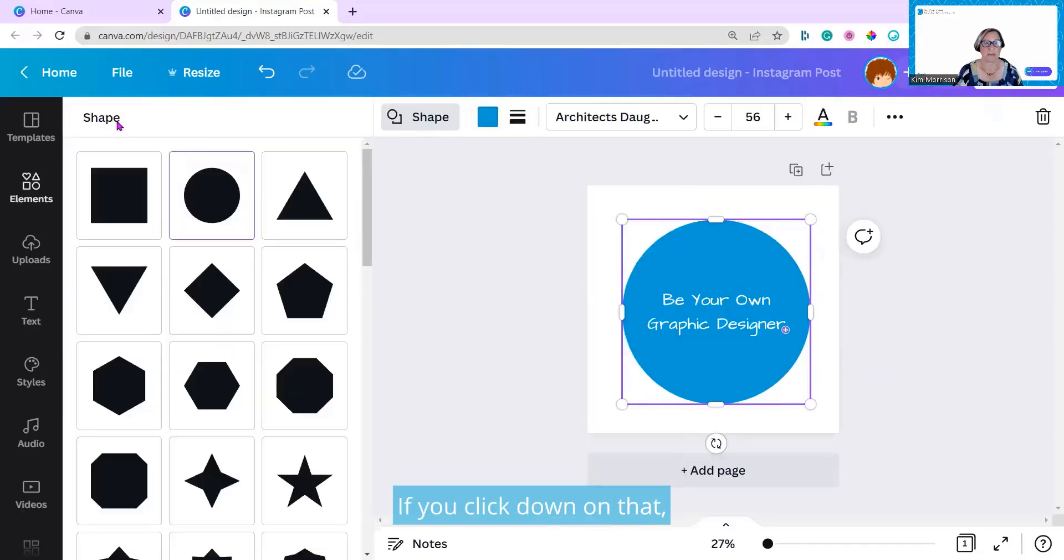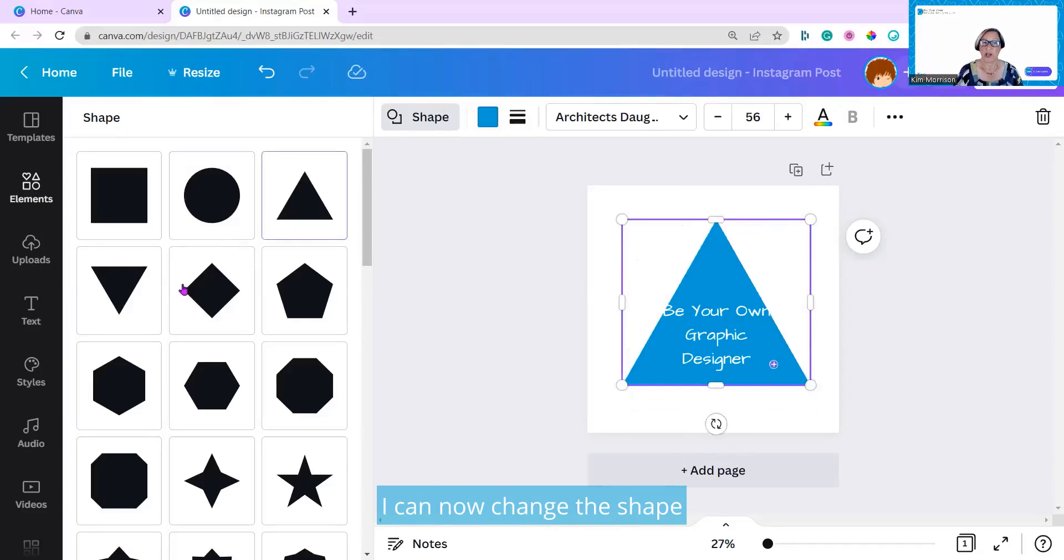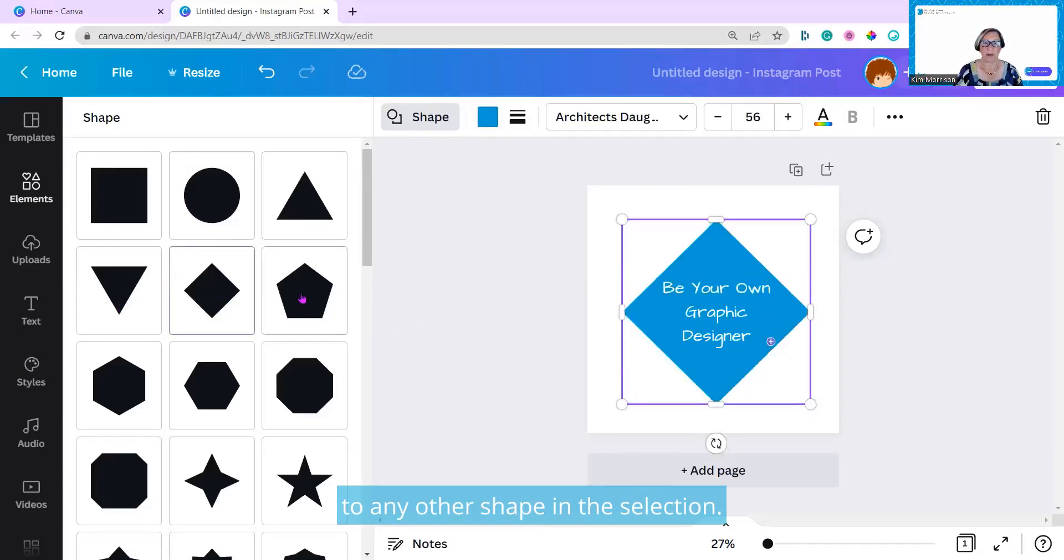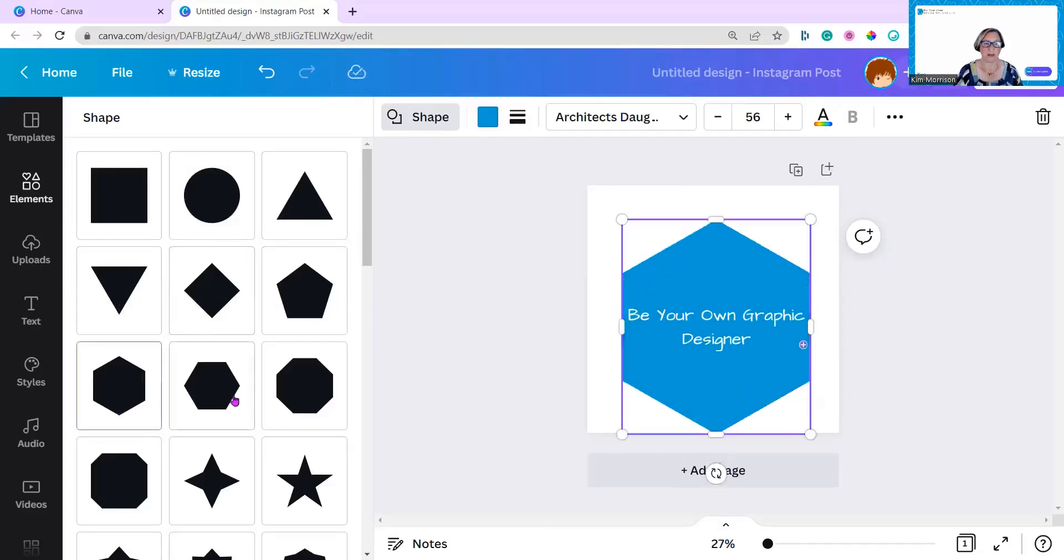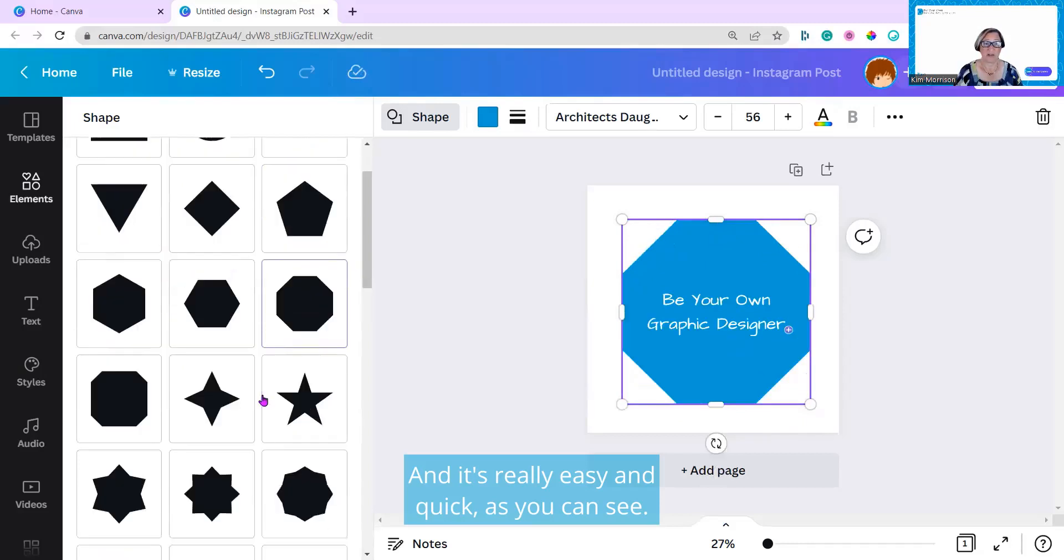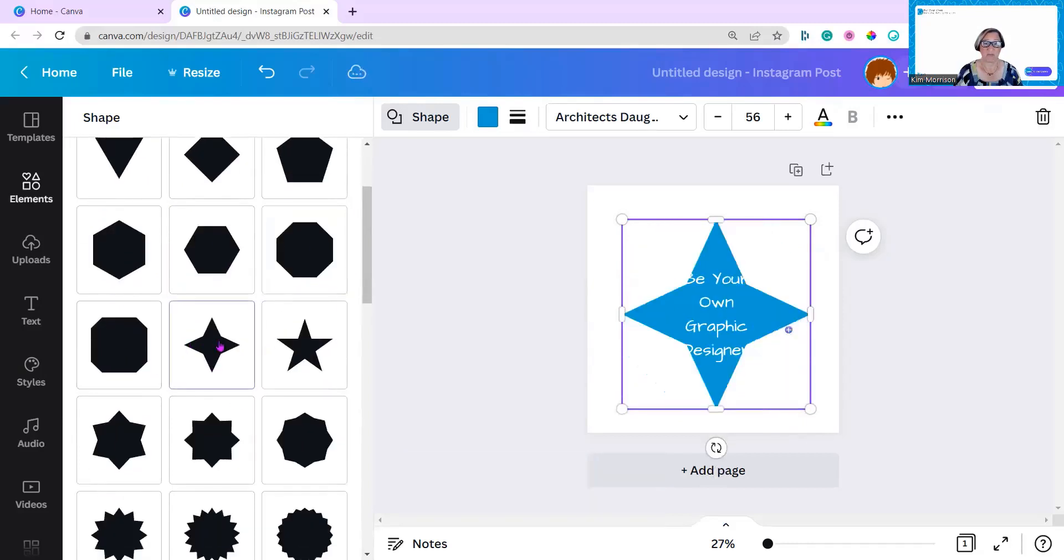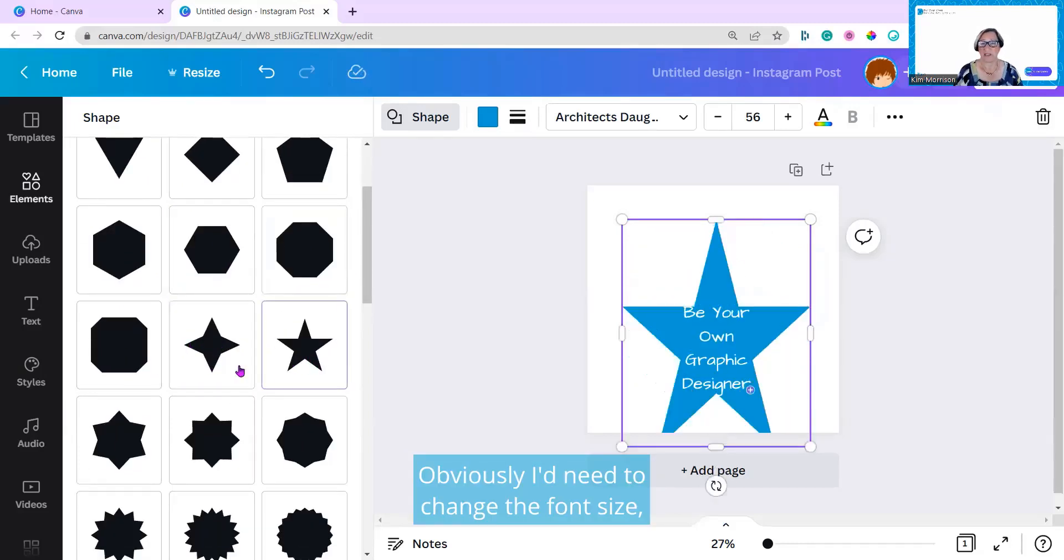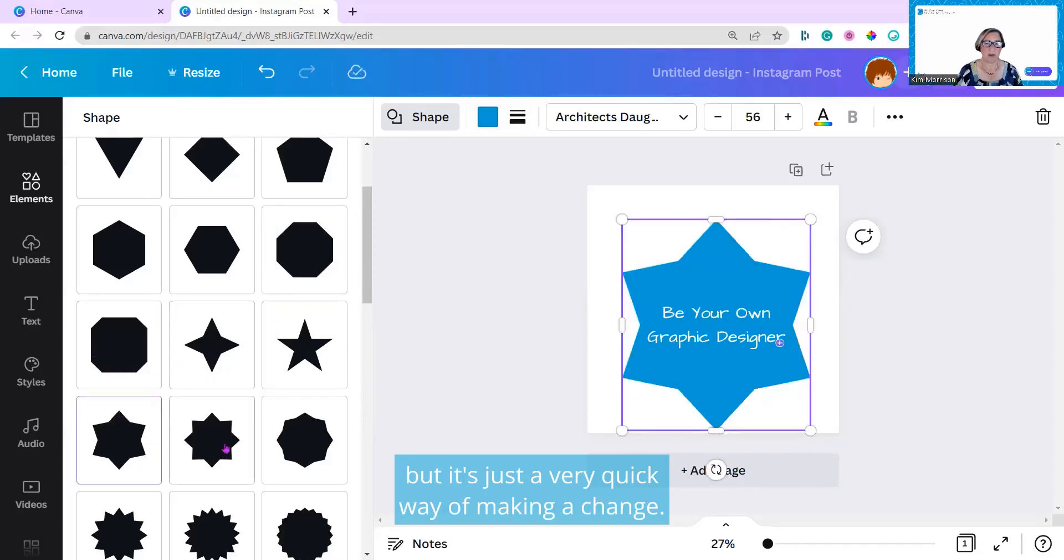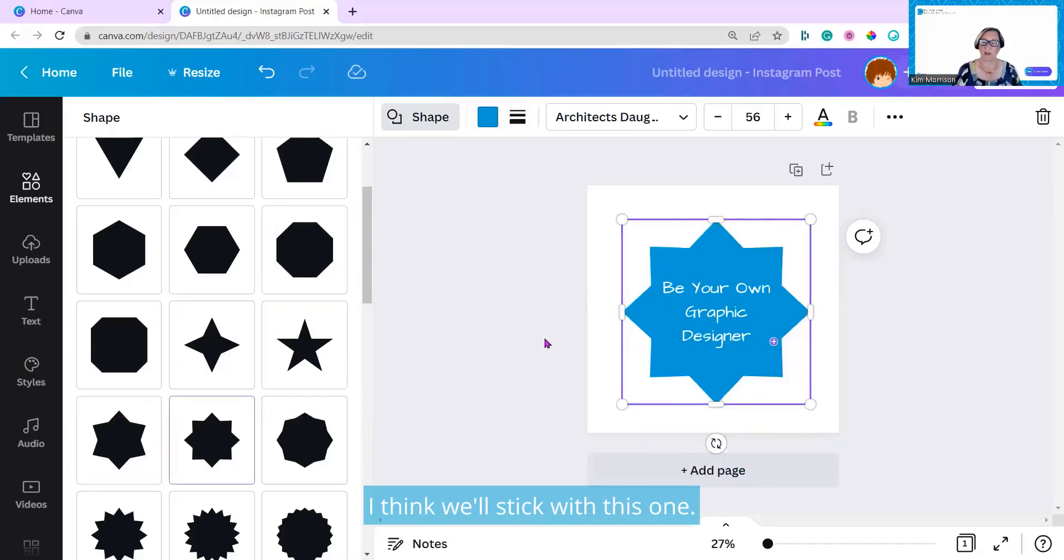If you click down on that, I can now change this shape to any other shape in the selection. It's really easy and quick, as you can see. Obviously, I'd need to change the font size, but it's just a very quick way of making a change. I think we'll stick with this one.